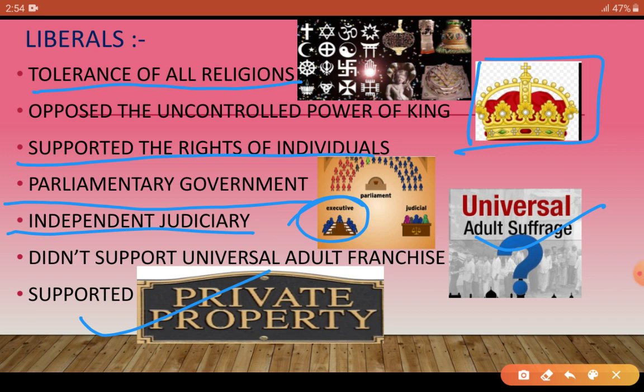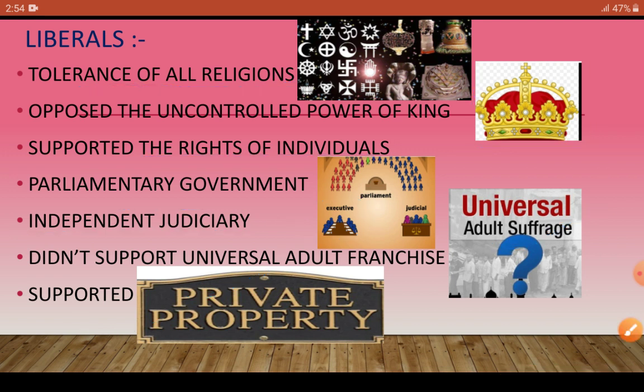Liberals did not want universal adult franchise for all. They supported private property and wanted the right to vote to go only to those who owned property. So to summarise liberals: tolerance of all religions; king with controlled power through parliament; independent judiciary; support for individual rights; no universal adult franchise; support for private property.